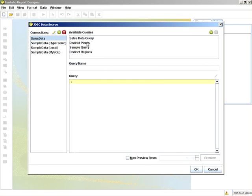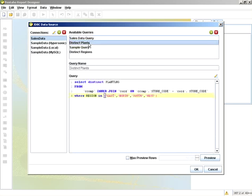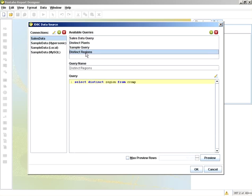I'm going to edit that query to show you the syntax. And please take note of the in clause and the values. I also have a distinct plants query and a distinct regions query. These are queries that I'm going to use to derive my parameter boxes.